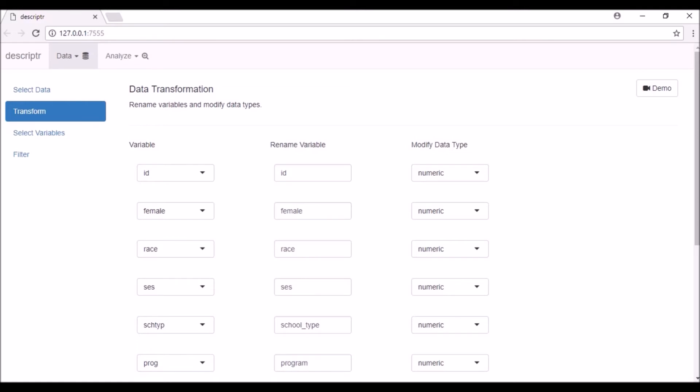The third column allows you to specify the data type of the variables. You can choose from numeric, integer, factor, character, and date. Let us change the data types.